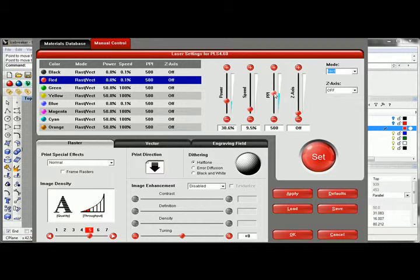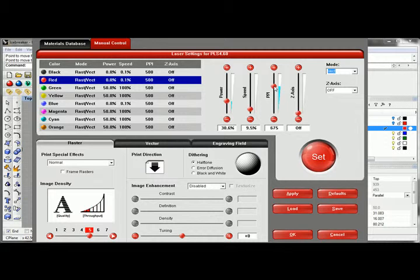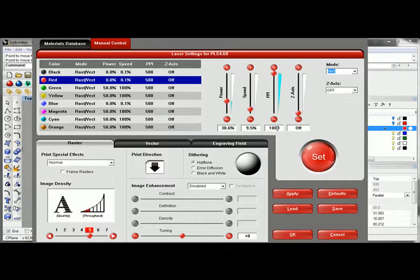The higher pulses, obviously, the more times the laser is going to fire per inch. When you're cutting acrylics, plastics, things like that, you really want to get a nice clean cut. You want to max that out at 1000.